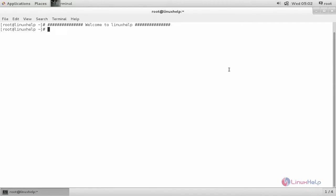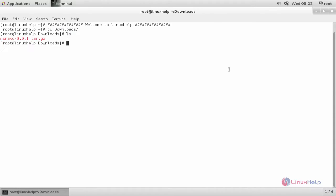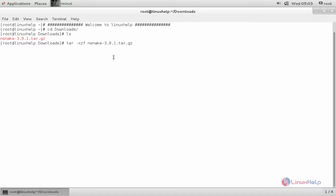Now move to the download directory. cd downloads. Here you can see the downloaded package. It is in tar format, so we need to extract it. Now type the following command: tar space -xzf space filename. And then hit enter. Now it is extracted.